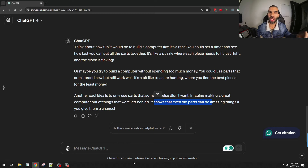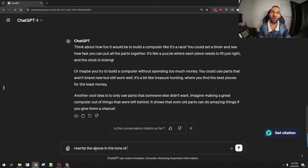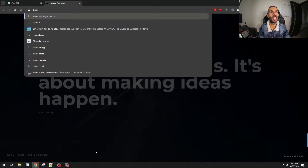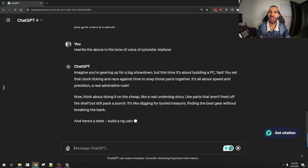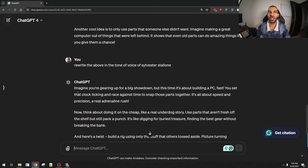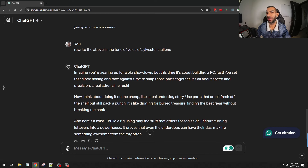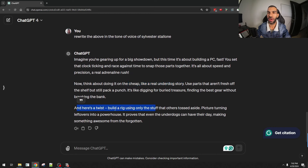Another thing I'll mention is that you can also mimic a specific tone of voice. I can say: rewrite the above in the tone of voice of Sylvester Stallone. You can imagine something masculine: "Imagine you're going up for a big showdown — the scene is about building a PC fast. You set the clock ticking and race against time to snap those parts together. It's about speed and precision — a real adrenaline rush. Now think about doing it on the cheap, like a real underdog story. Use parts that aren't fresh off the shelf — it's like digging for buried treasure, finding the best gear without breaking the bank."